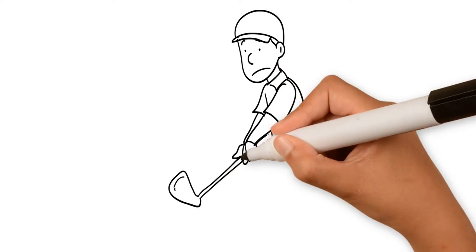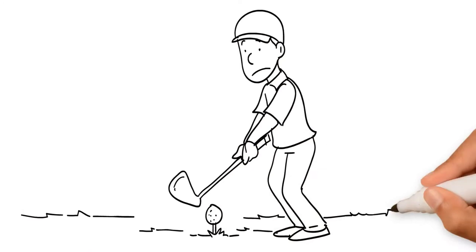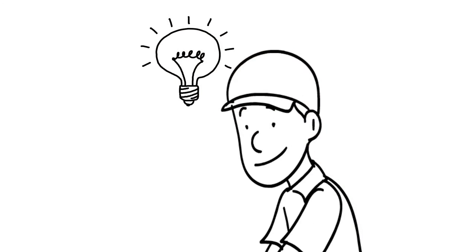If only he could experience how a real, natural pro swing feels. But then, John found the simplest possible solution.